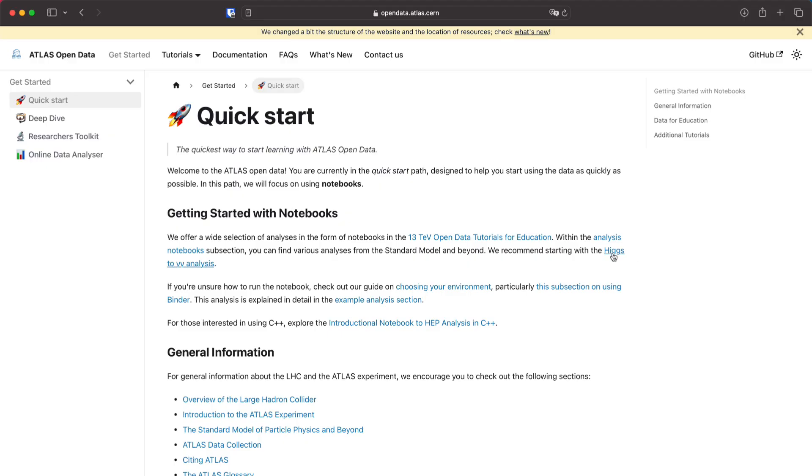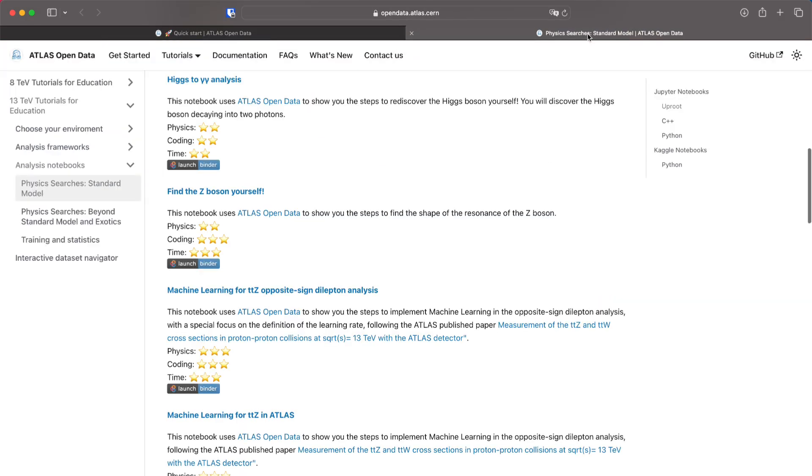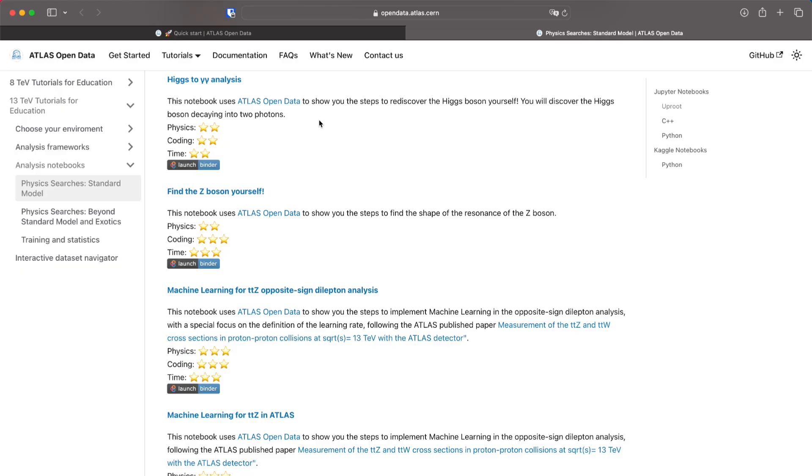If you know a bit and you want to start using the data I suggest that you start with the Higgs to Gamma Gamma analysis that is linked here. We are going to use this through notebooks. Notebooks are a way of running code. We will start with this analysis on binder. Binder is a platform to use notebooks.